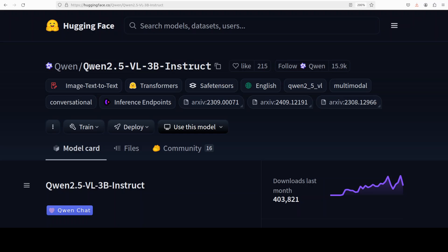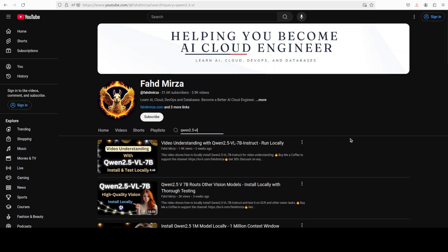We are going to install one of those models locally today and test it out on various benchmarks. I have been covering these vision models including the previous 2.5 version a lot on the channel, so if you're interested in learning more about Qwen 2.5 from various angles including fine tuning, just search my channel.